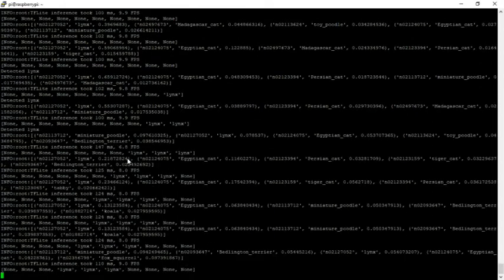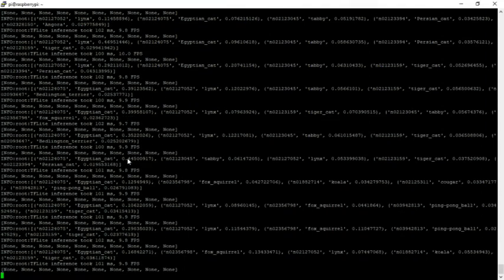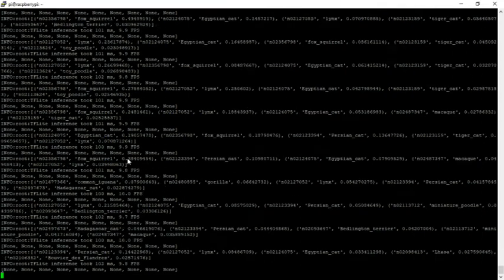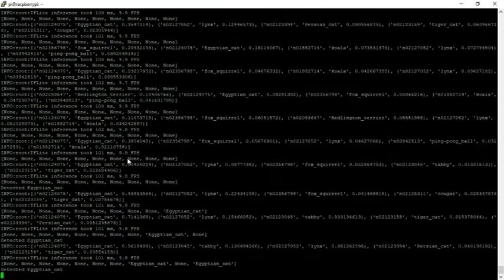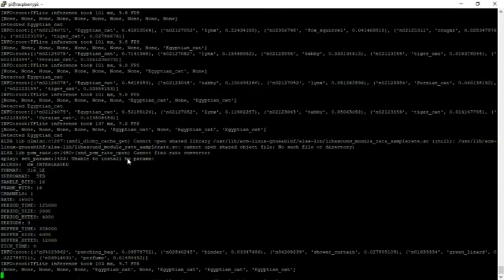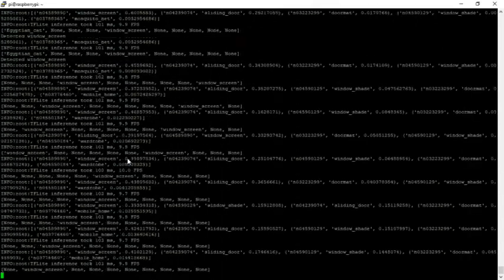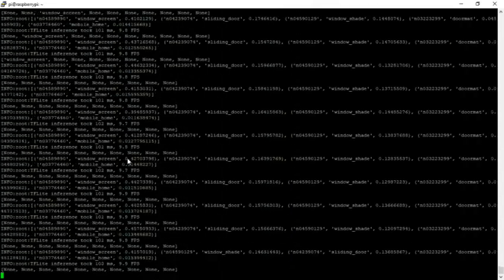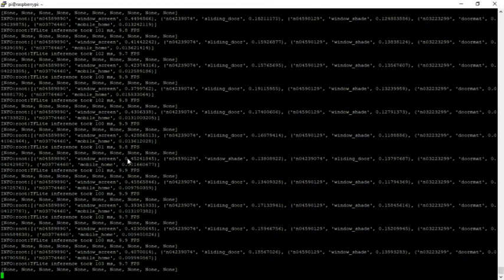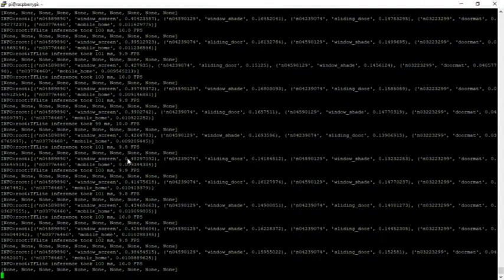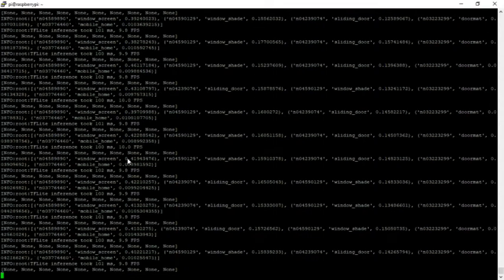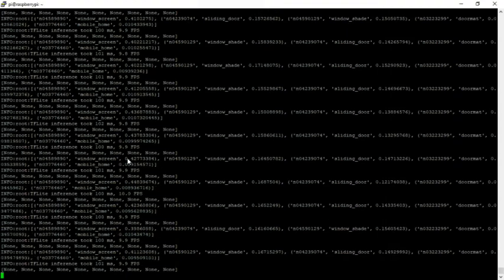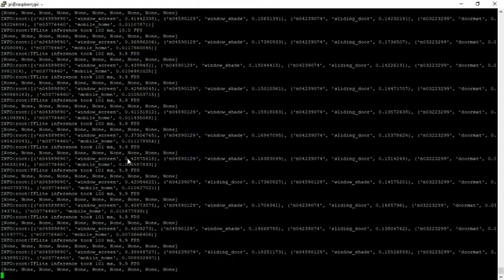Okay, it just stopped. It detected, it thinks the squirrel is a lynx. Here it thought it was an Egyptian cat. So if you have a cat near squirrels, this model, this TensorFlow model, is not able to differentiate between the different classifications.